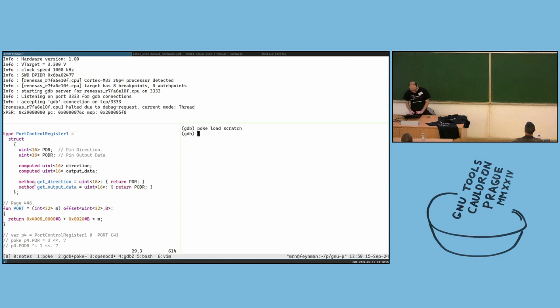Here I can close scratch and reopen it with our microcontroller definitions.